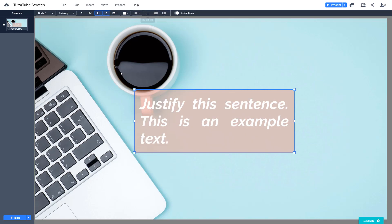So that is how you can work with and edit text inside of Prezi. Hope you guys learned something, and as always, please like, comment, share, and subscribe.